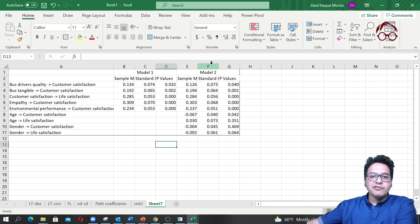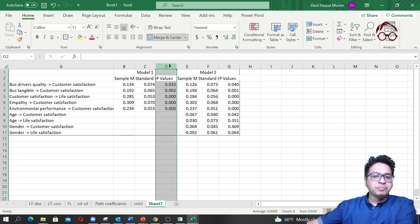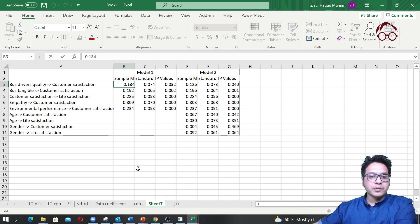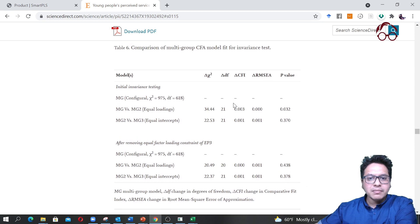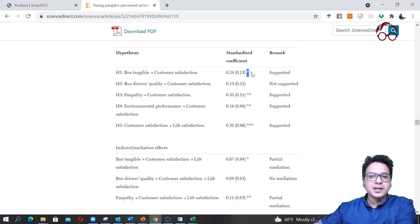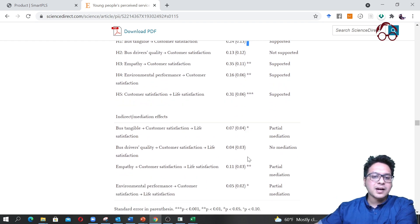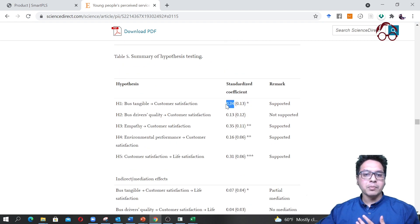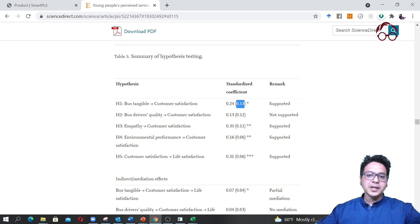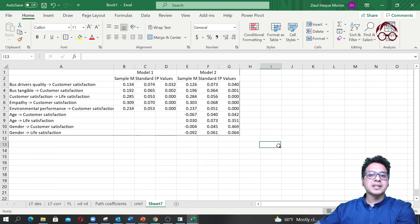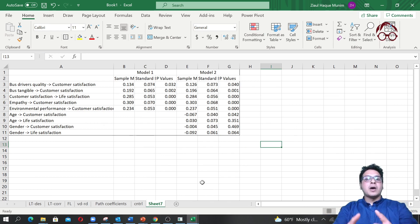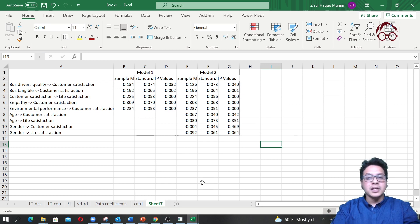If you have more than two models, one idea is to remove the p-values and instead use stars — which is common in journal articles. You'd have one column per model with the coefficient, standard error, and significance stars. So now we know how to estimate control variables and report them in journal article format. In the next video, I'll show you a multi-group model.